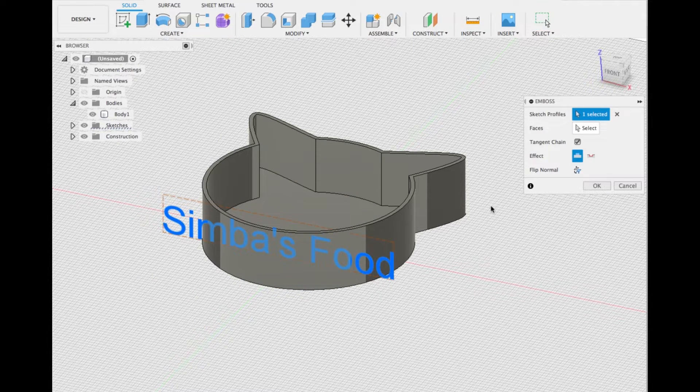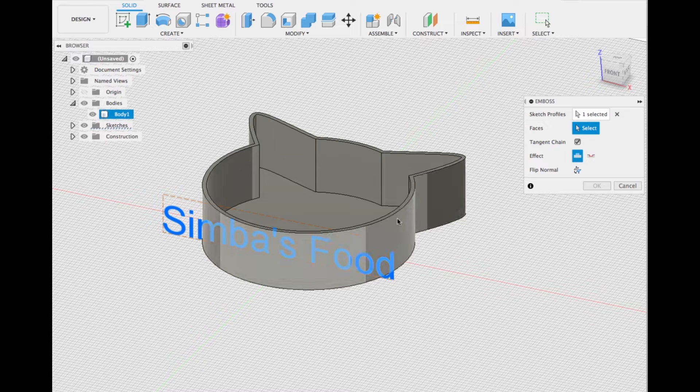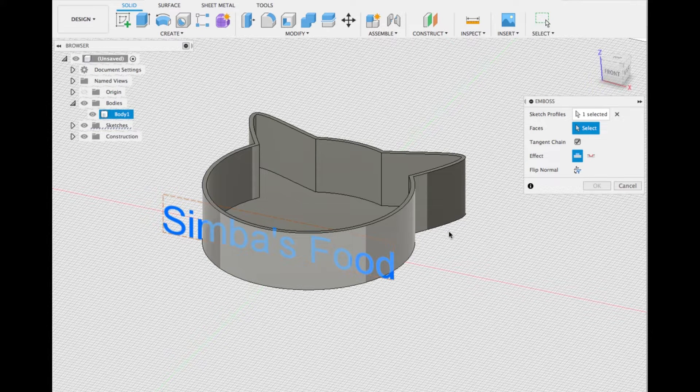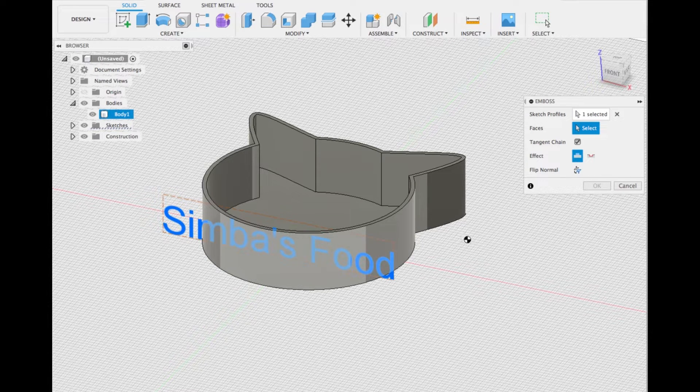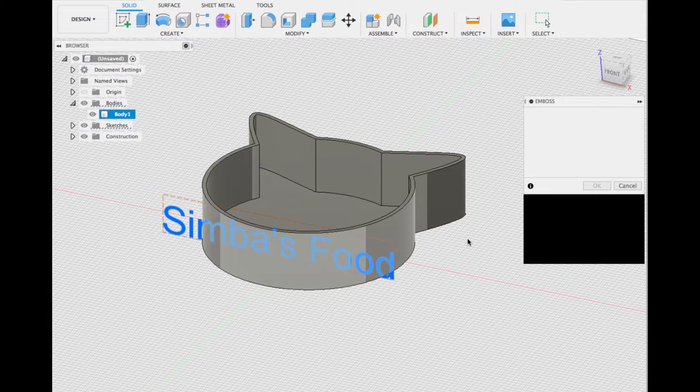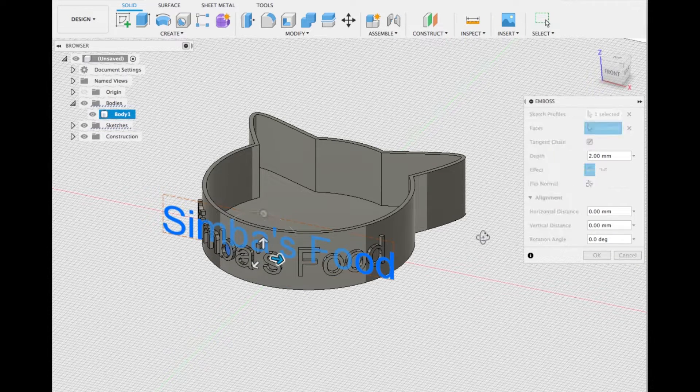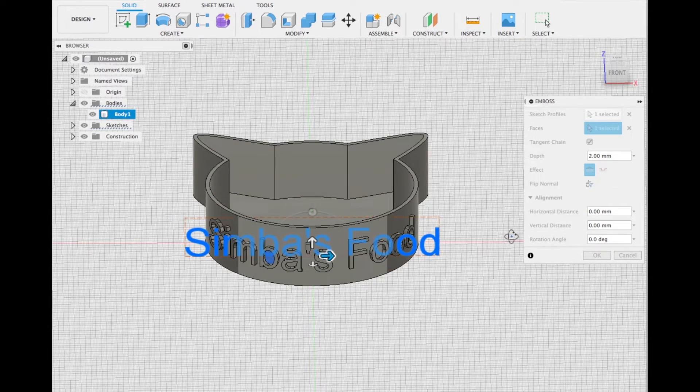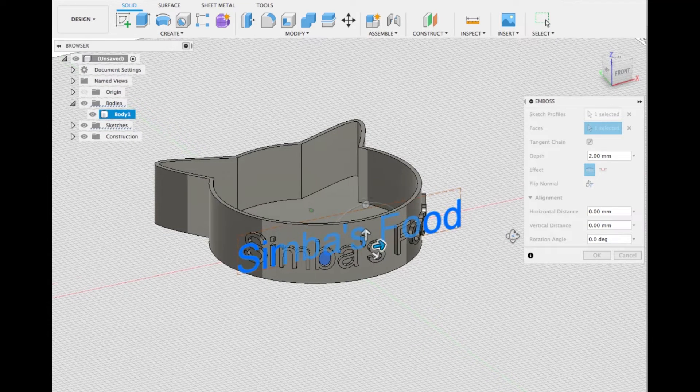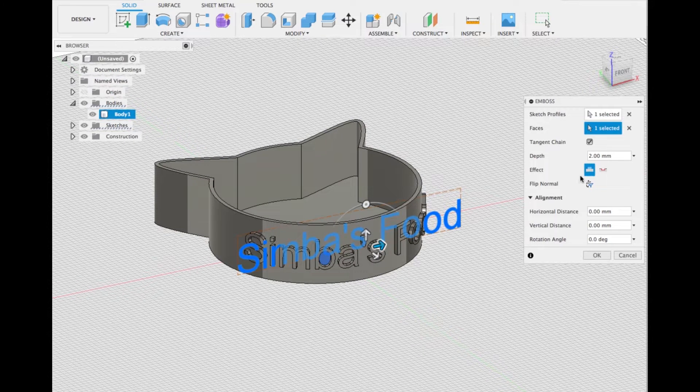Select the text. Select the face, as we already had the sketch profile selected before. As you can see, we have Simba's food embossed on the model.